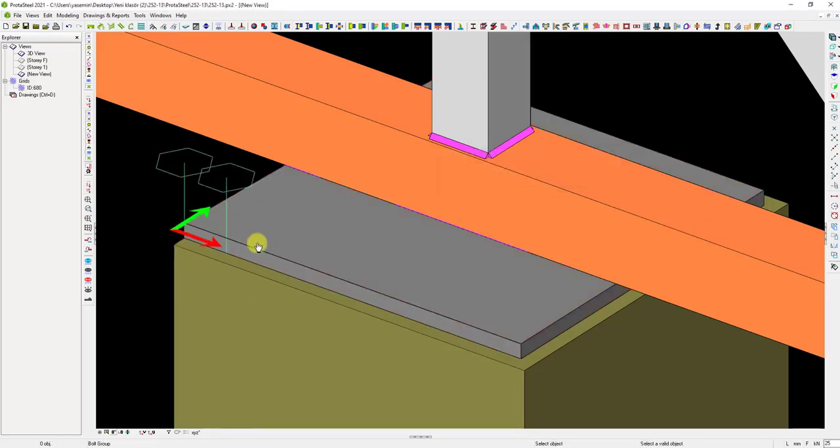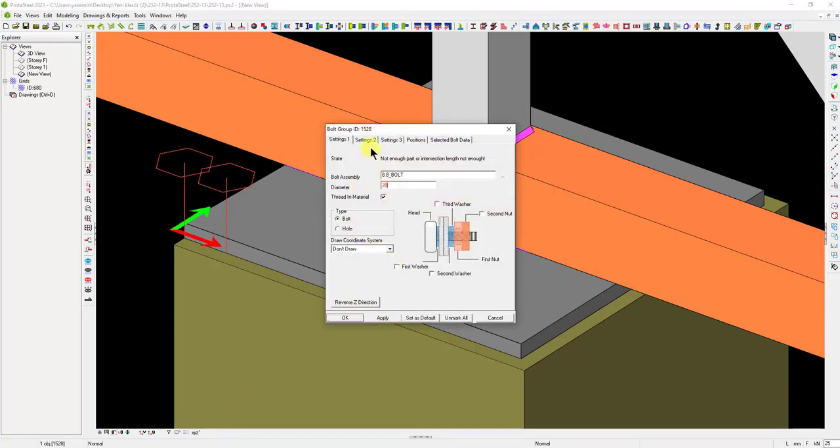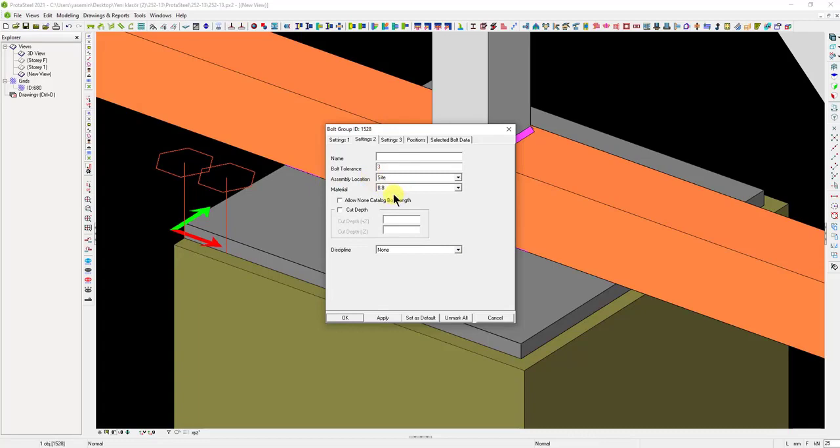After creating the bolts in this way, let's double-click on them to adjust the bolt properties. We need to specify the bolt hole diameter and the bolt tolerance that we want to use. We can set a 3-millimeter anchor bolt tolerance for a 20-millimeter bolt. Therefore, the hole on the plate will be drawn as 23 millimeters.